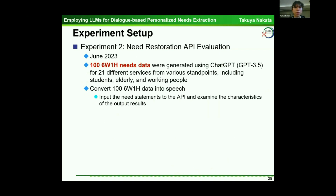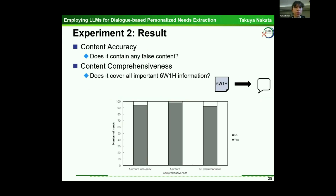Experiment two evaluated the needs restoration API. This experiment was also conducted in June 2023. 106 sets of 6W and 1H needs data were generated using ChatGPT with GPT-3.5 for 21 different services from various standpoints including students, elderly, and working people. The API converted the 106 sets of 6W and 1H data into speech, and we examined the characteristics of the output results. The result shows content accuracy and content comprehensiveness — specifically whether the result covers all important 6W and 1H information.